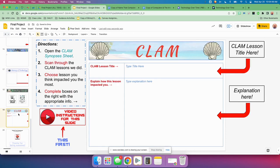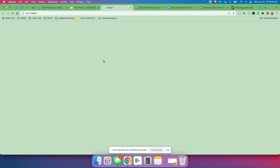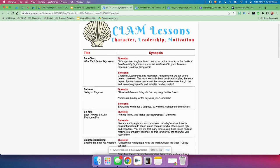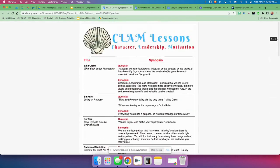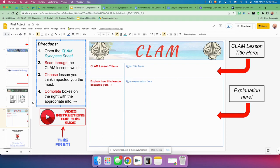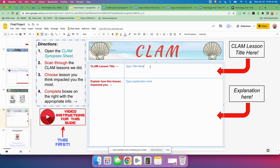Final one — CLAM. For our CLAM lessons, open the CLAM synopsis sheet by clicking here. You'll remember this synopsis sheet from our CLAM quiz. Go through and read each one and remember what they were each about. Then choose the lesson you think impacted you the most — the one that sticks out in your memory, the one that made you think about things. Type the title of it here, and then type a paragraph explaining how this lesson impacted you, why you chose it, and how it made you change some things in your life or think about some stuff.